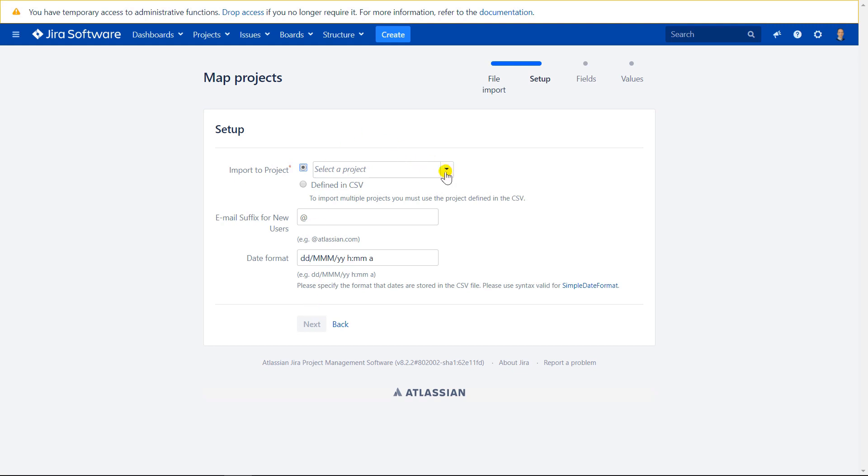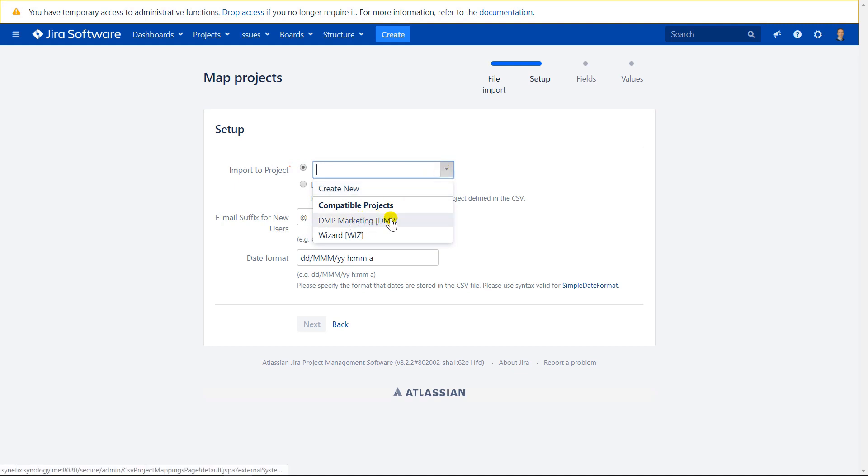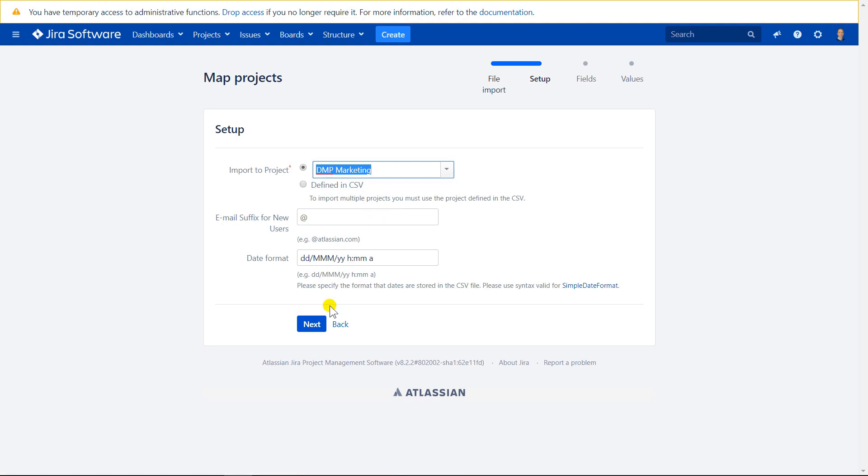Here you need to select a project where you want your data to be imported. So in our case, it will be DMP marketing and press next.